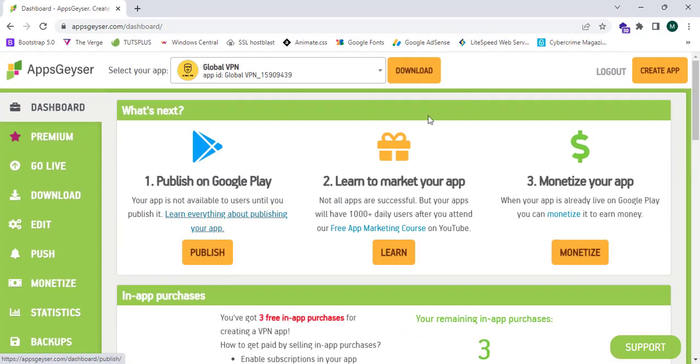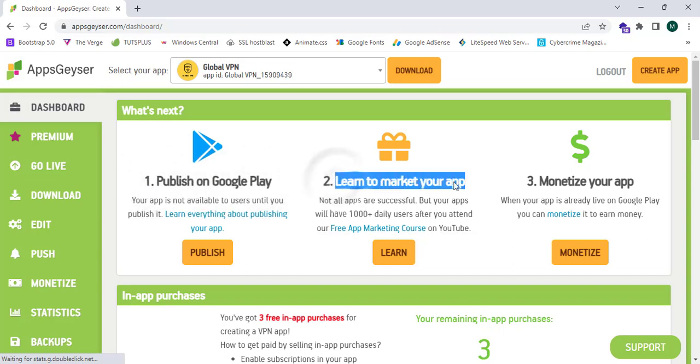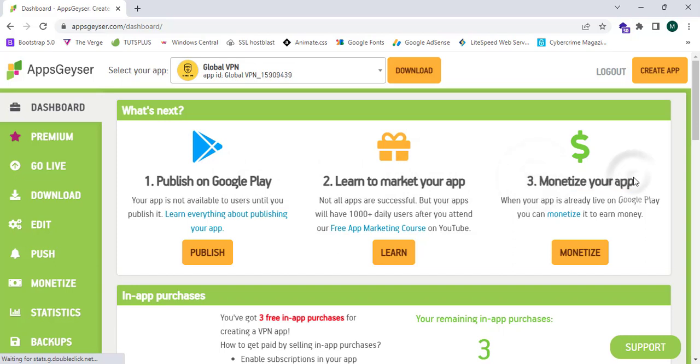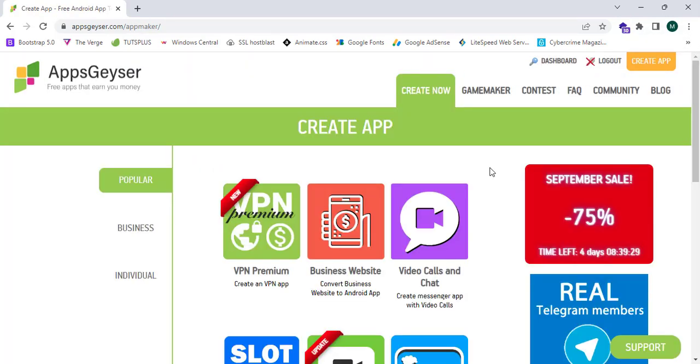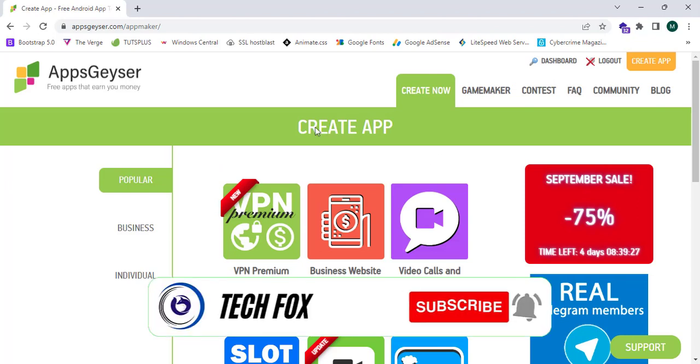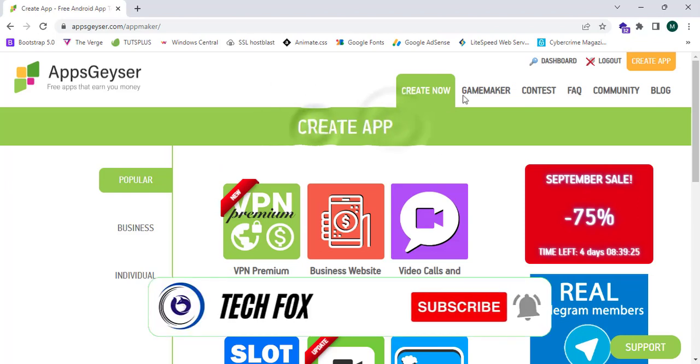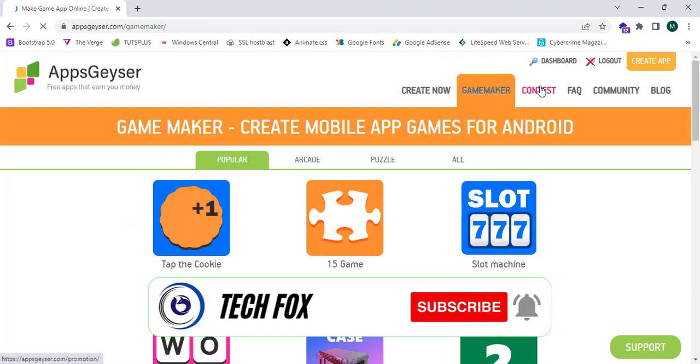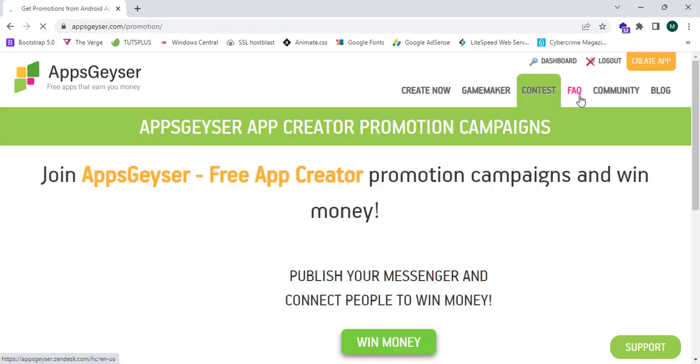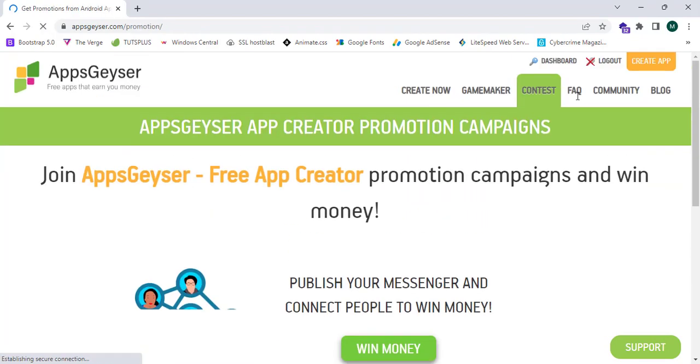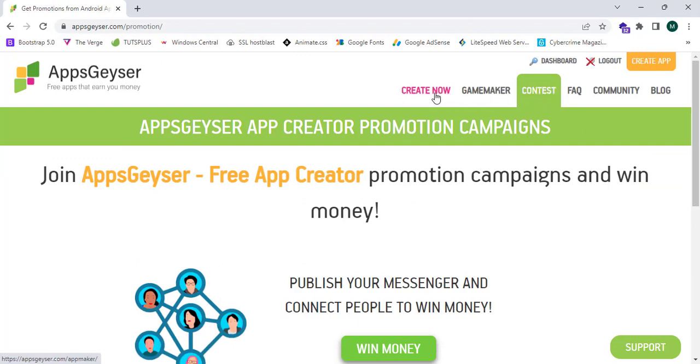Now I can create an app and earn dollars. This says publish on Google Play, learn to market your app and monetize your app. Now let's create an app by clicking on create app. This will take me to the page which is create app - game maker, we can make contest.